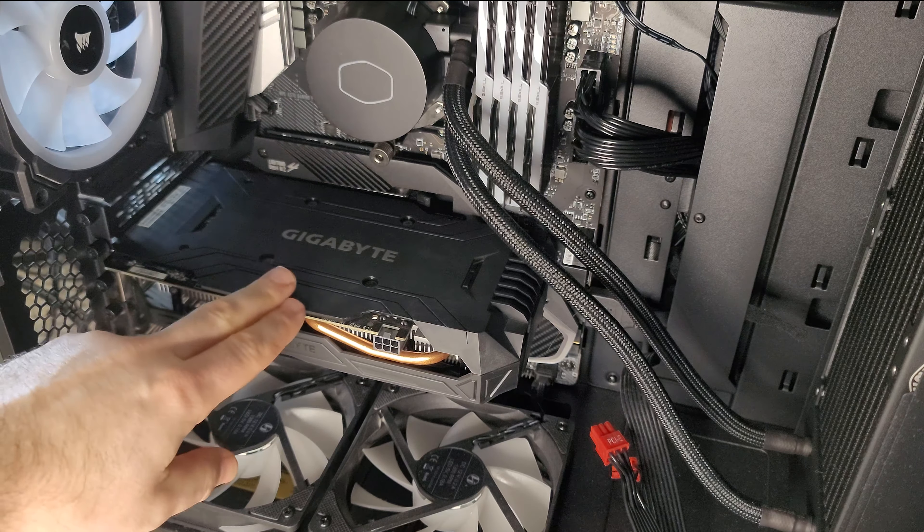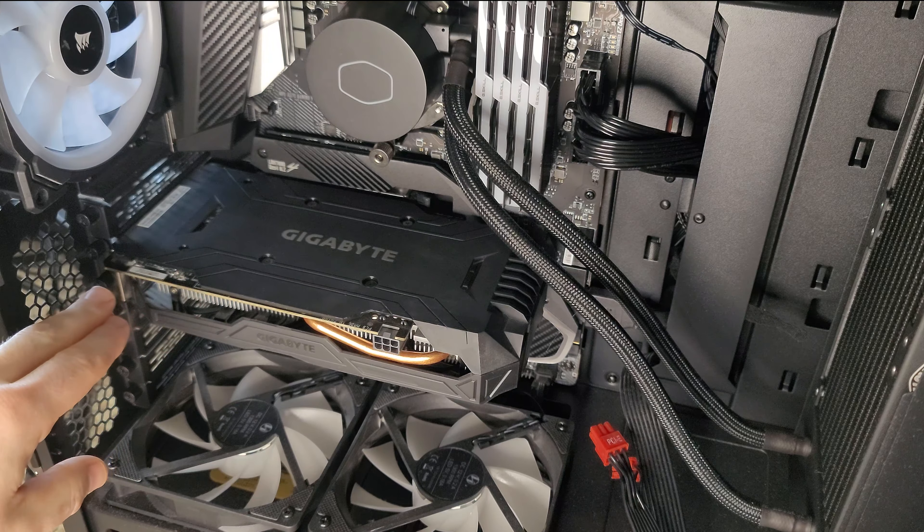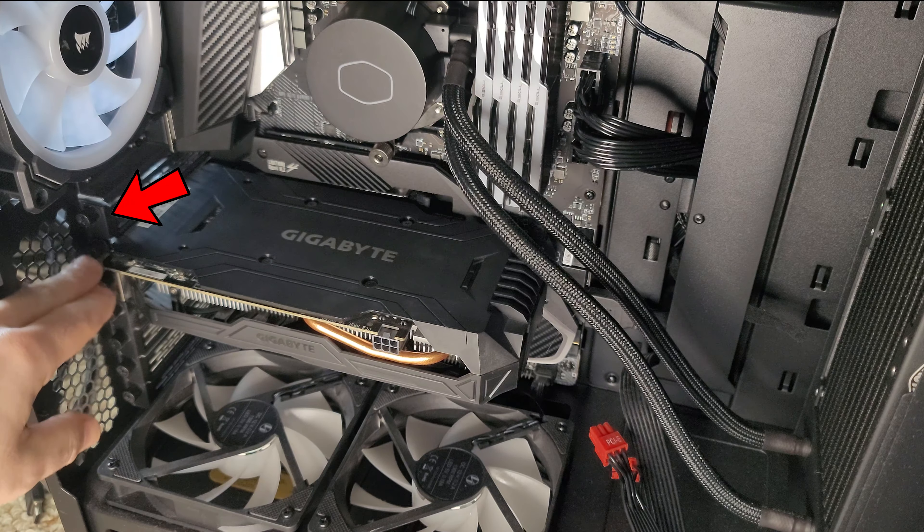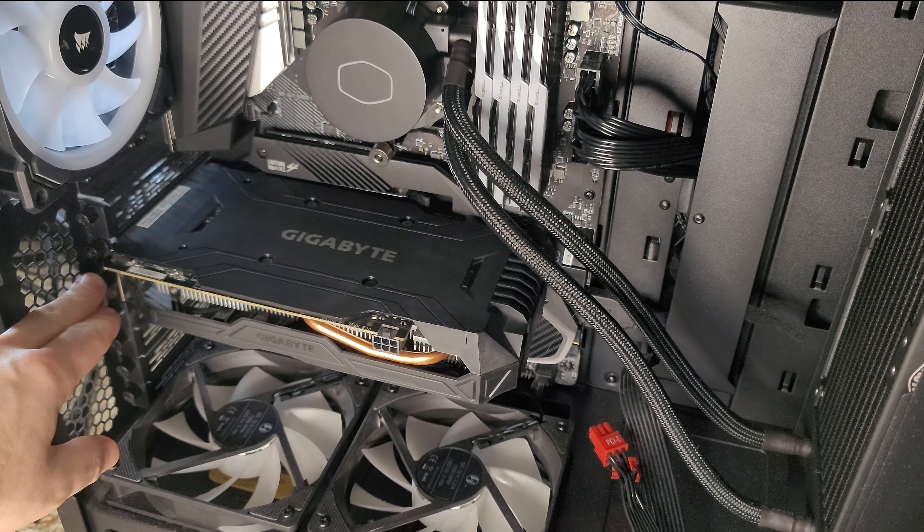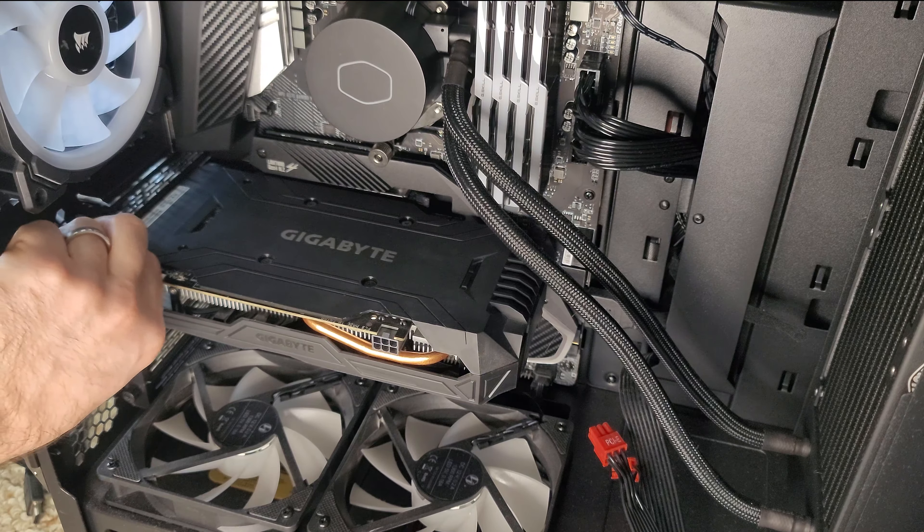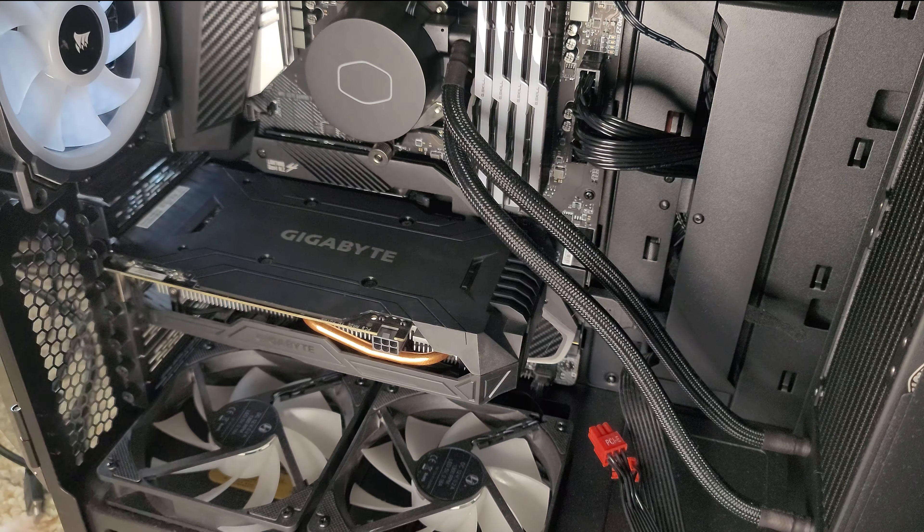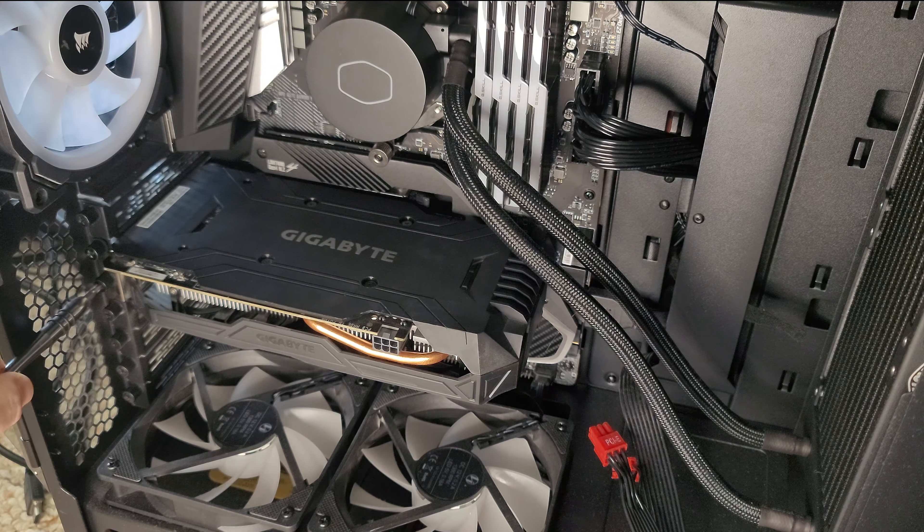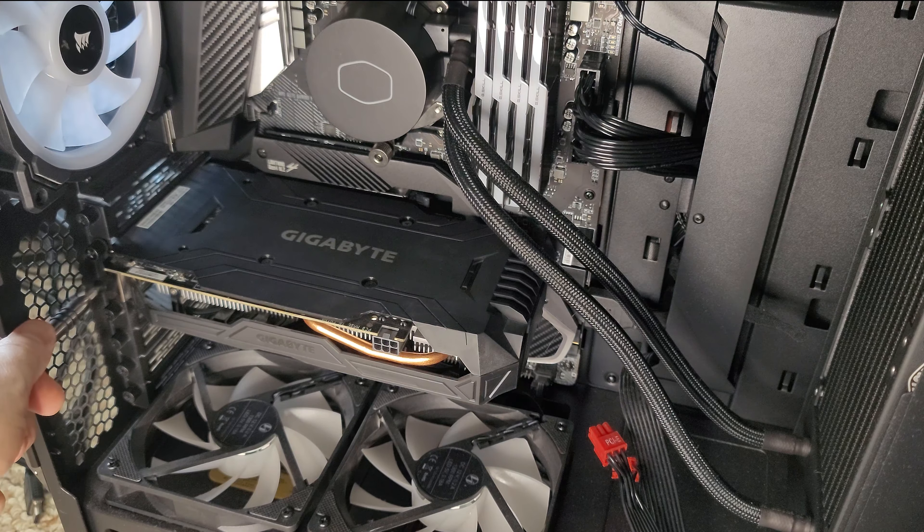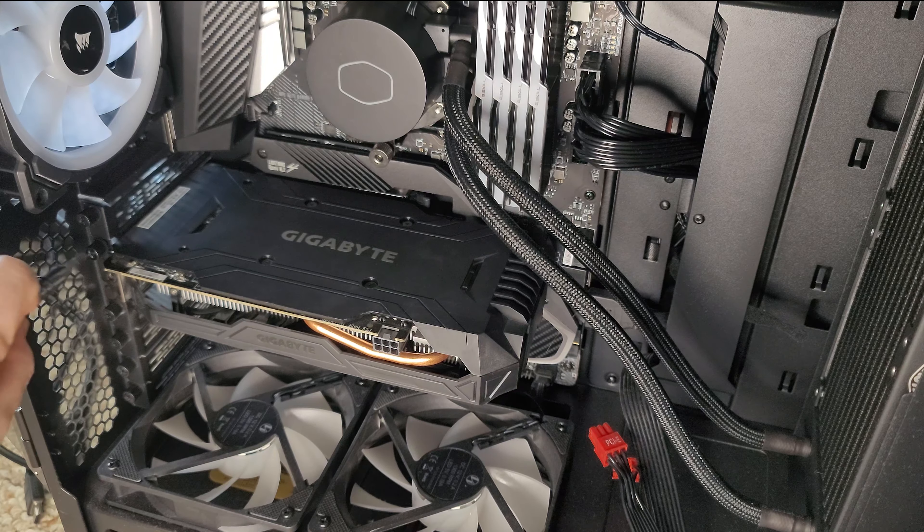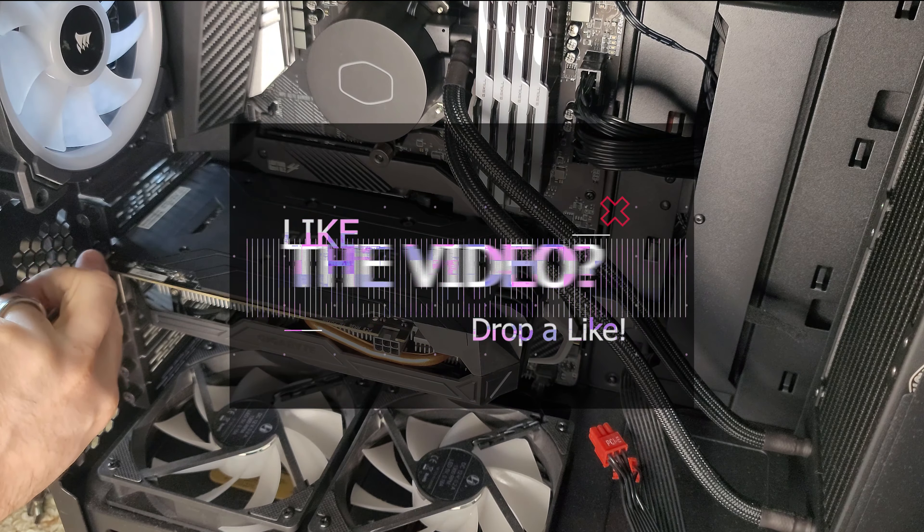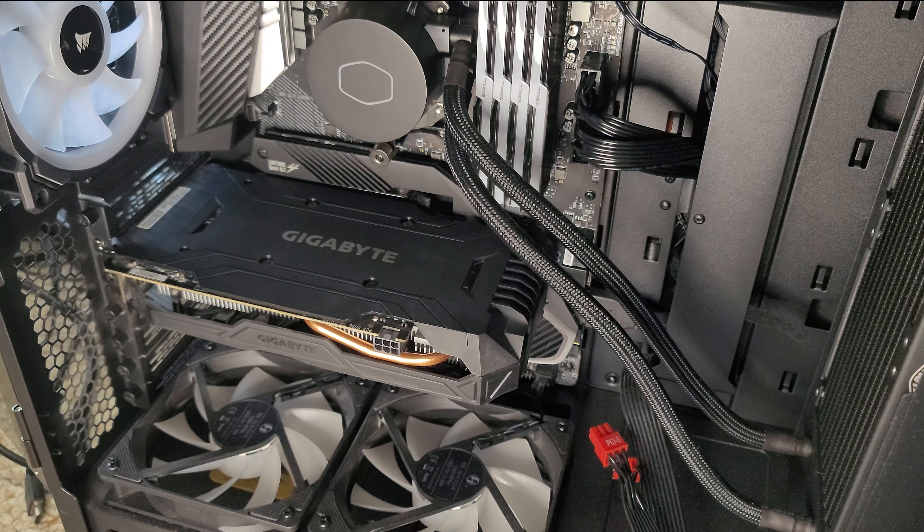The next thing you're going to do is remove these screws here that are holding the GPU onto the actual case itself. Sometimes these are thumb screws and you can just take them off like this, or you may need a small screwdriver if it has been sitting for a while. I like a magnetic screwdriver so that it can catch those before they fall down into the chassis.